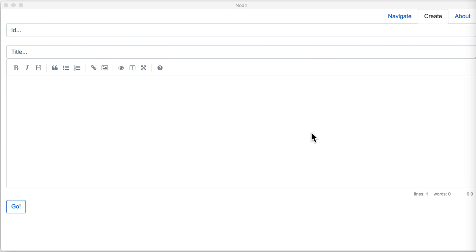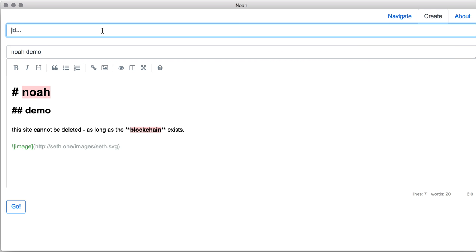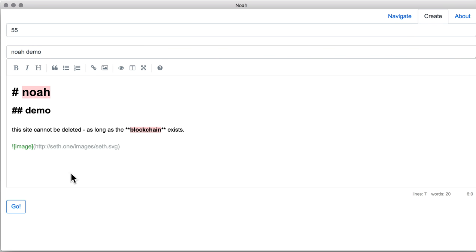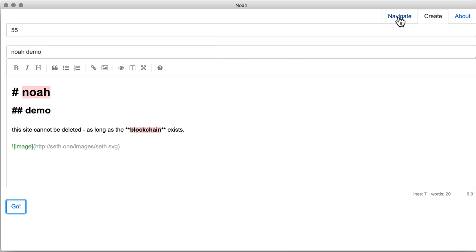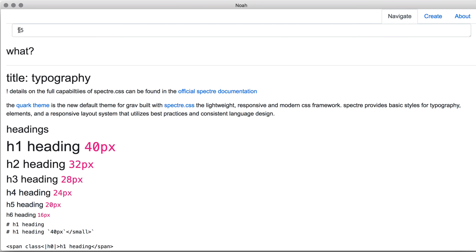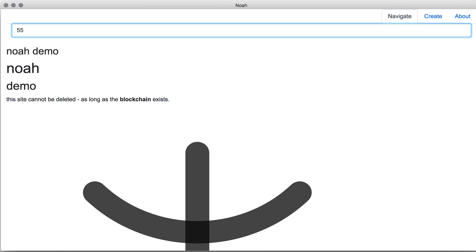We just have to type in some text. Let's give it a simple ID for now. We can add images and external links. Let's publish it. And we can see it with our navigator.